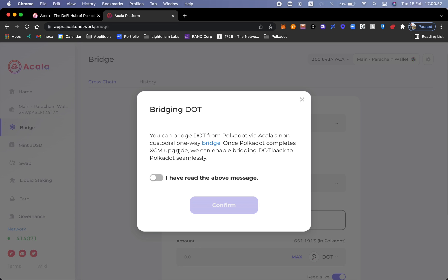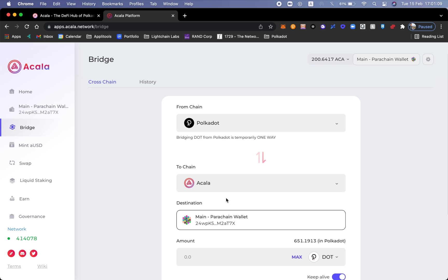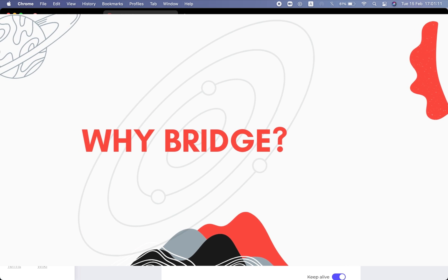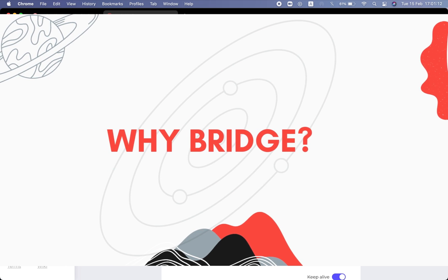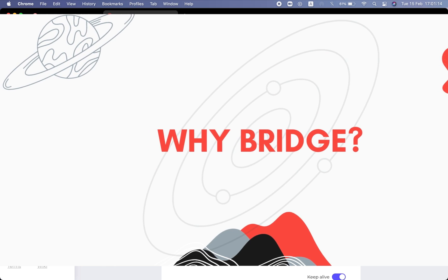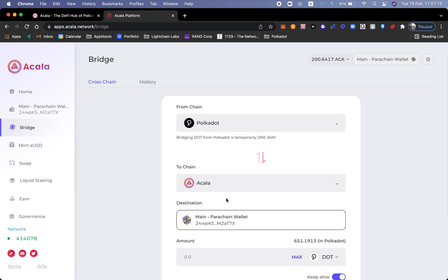So what we're going to do right now is only bridge Polkadot one way. Once the upgrade is complete, we'll be able to bridge back to the Polkadot relay chain. Let's go ahead and click confirm.